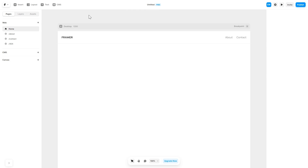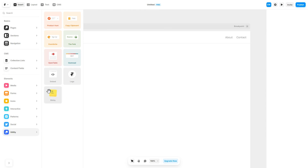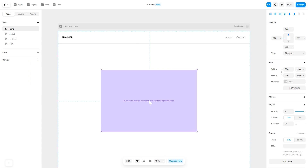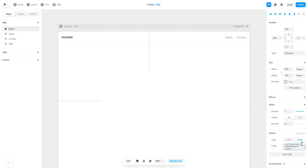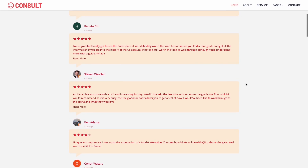Now let's head to the Framer website editor. In the Framer editor, click on Insert. And in the left panel, under Utilities, select Embed Component. Drag and place it wherever you wish. In the right panel, in the Component Options, select HTML and simply add the widget code you've copied before. And that's it — the Google Reviews will now show on your website.